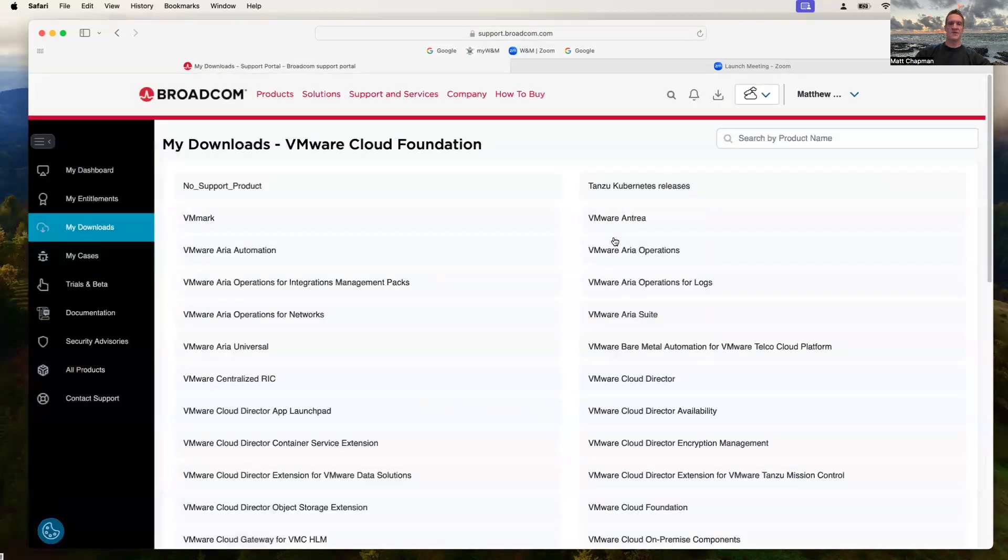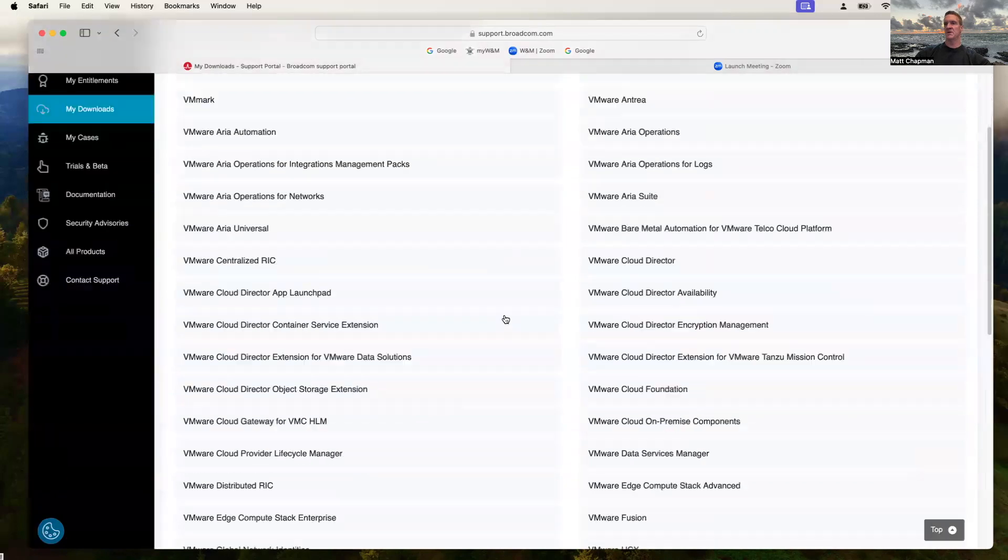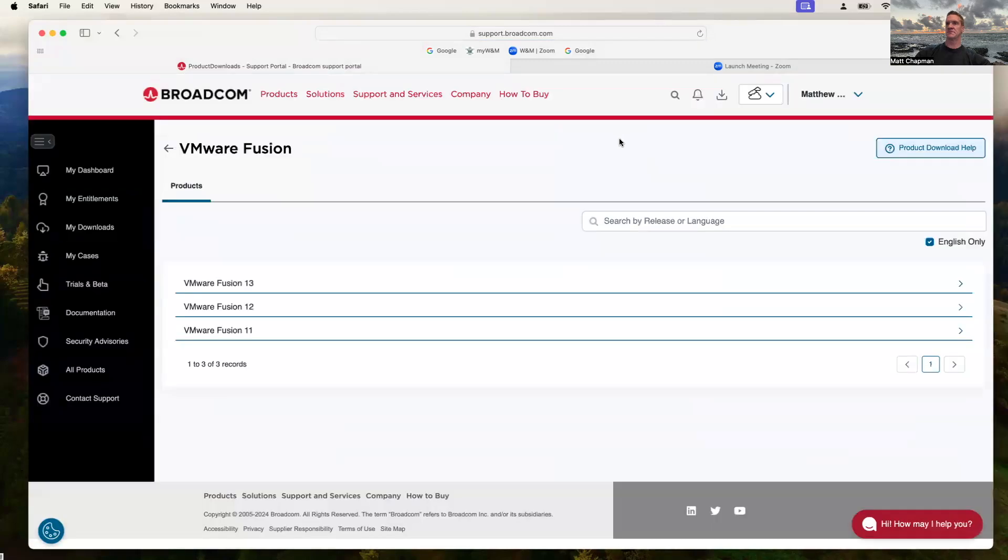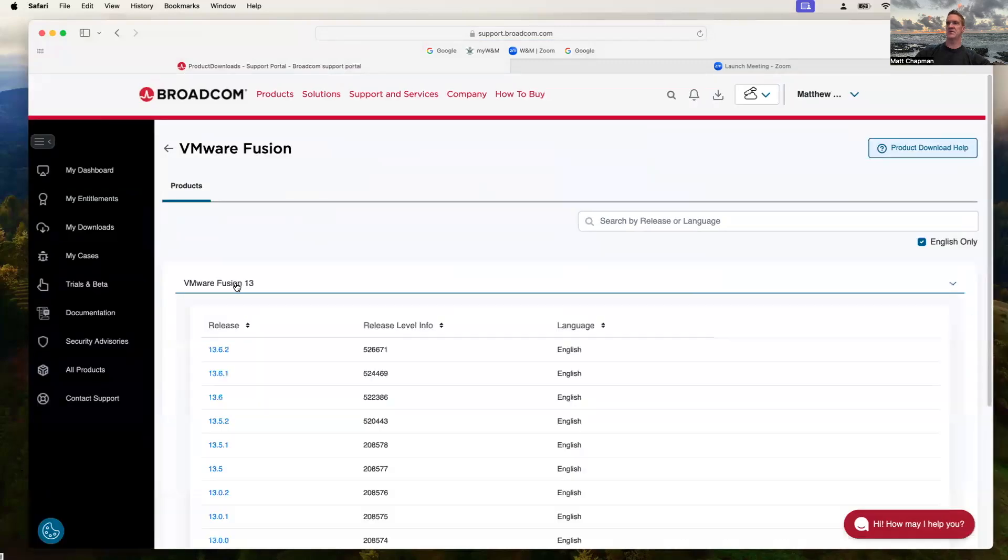You're going to get a bunch of options here, and it is pretty simple. So what I want to do is I'm on a MacBook Air right now with a silicon chip. So I'm going to go to VMware Fusion. Select VMware Fusion. I'm going to select VMware Fusion 13, the most current release.